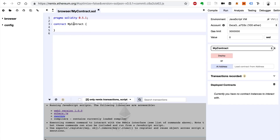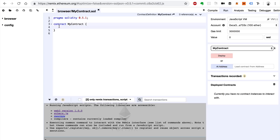Let's use the same MyContract example we've been using throughout this tutorial series. You don't necessarily have to have been following along with every video — you can pick up with this one. The first thing I'm going to show you is how to write a function that accepts Ether, so basically how we can send Ether in when we call a function and do stuff with it.